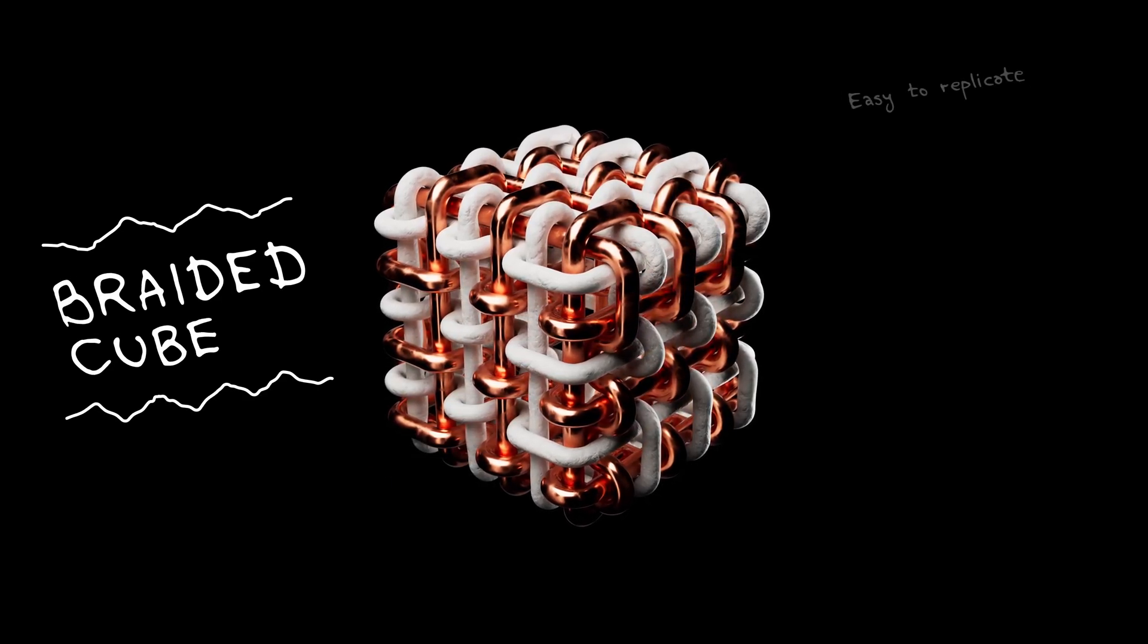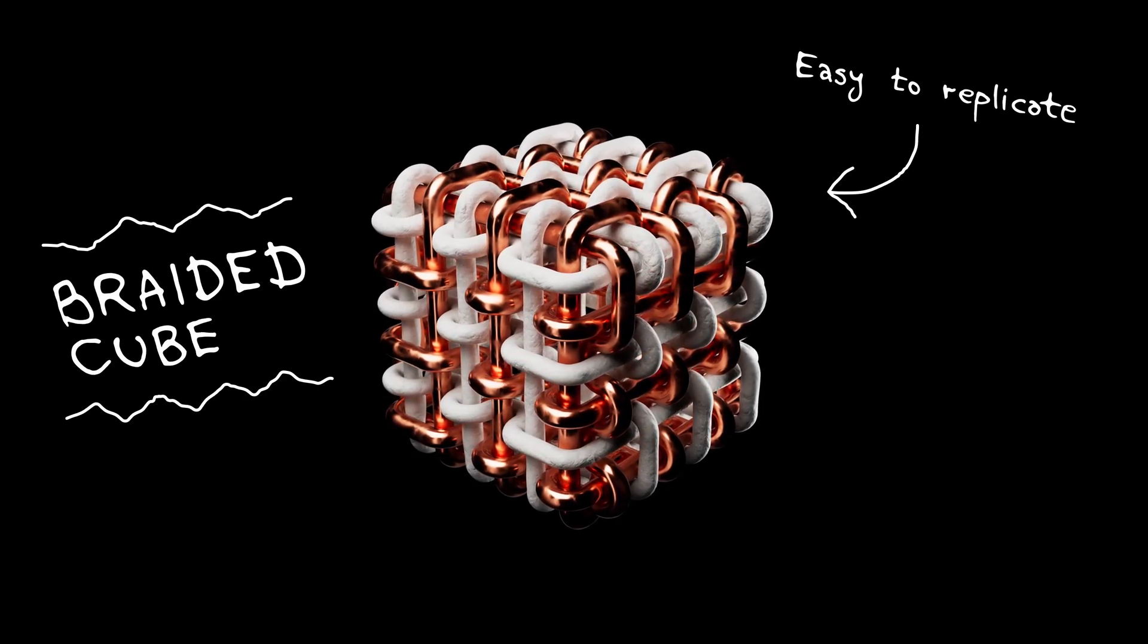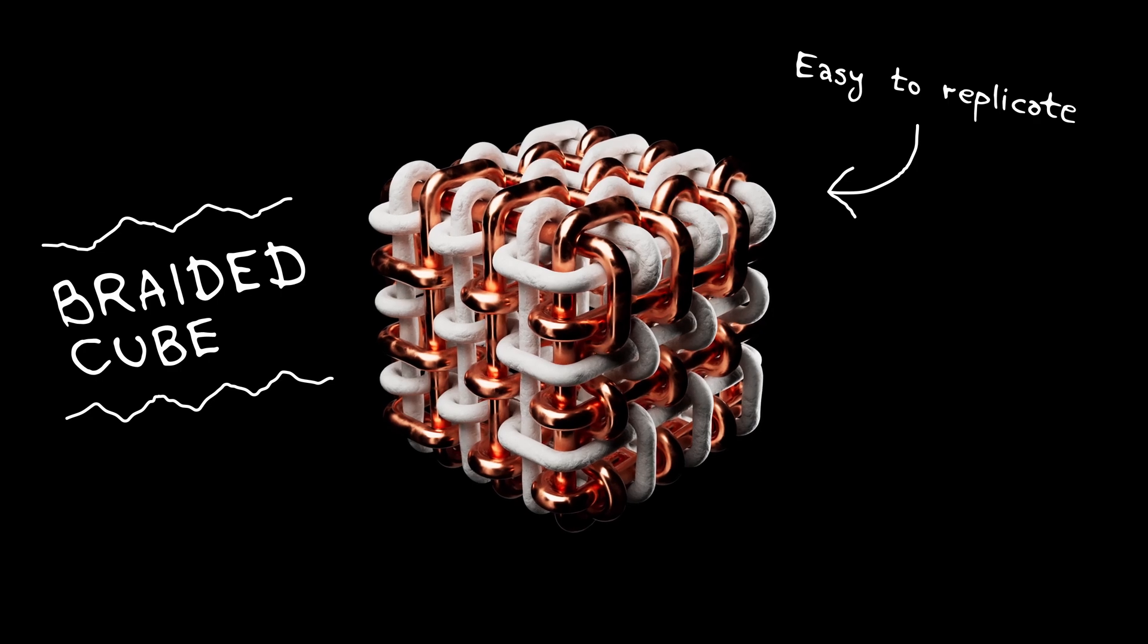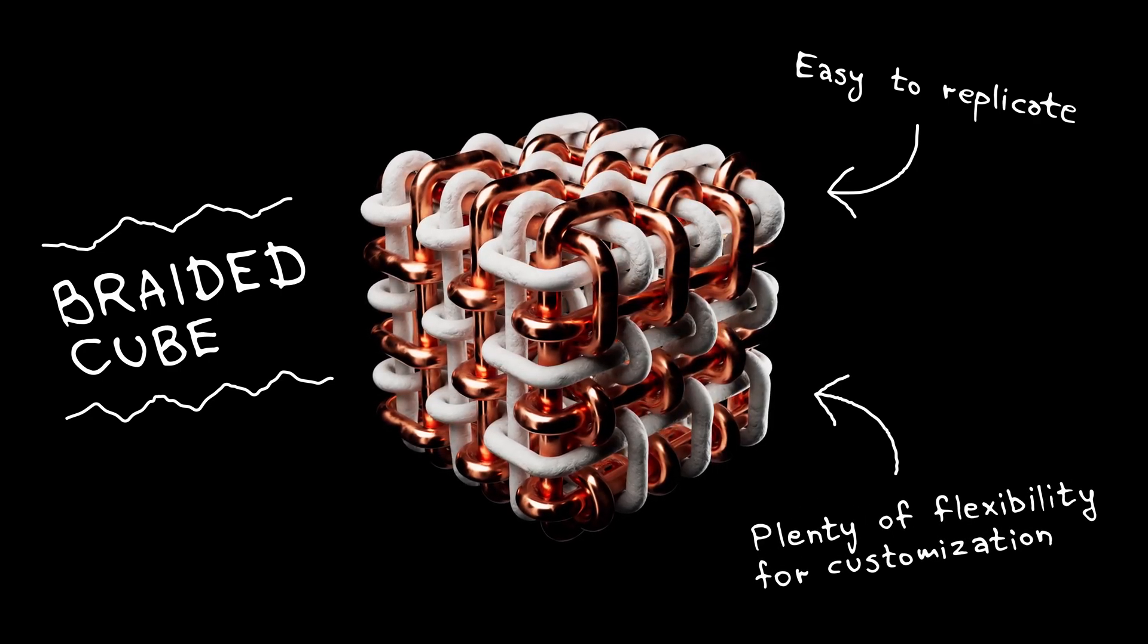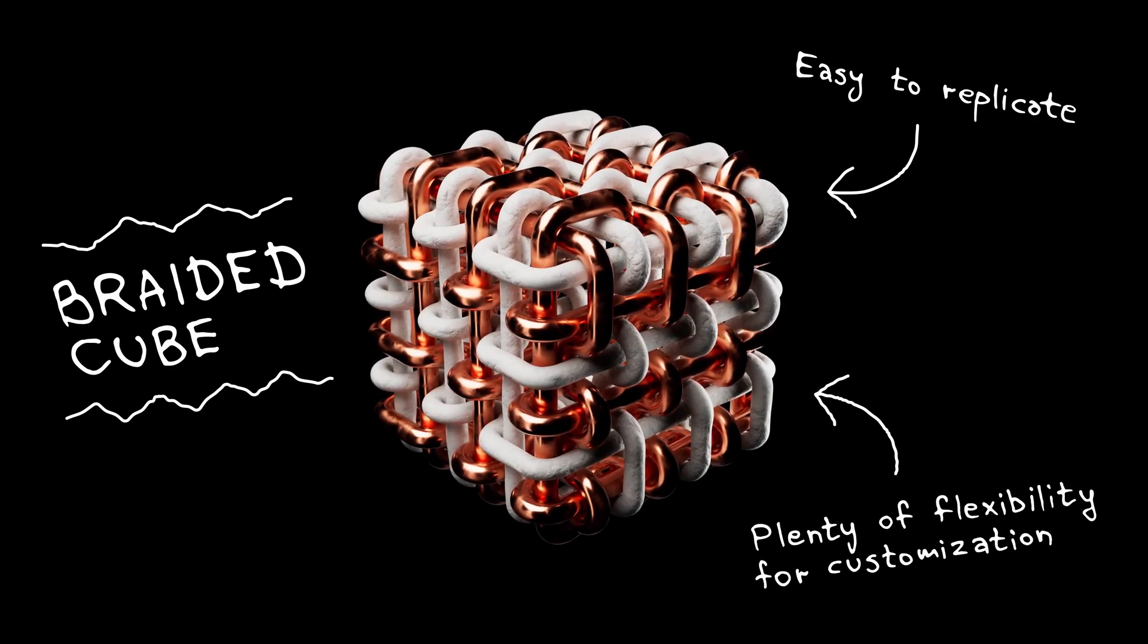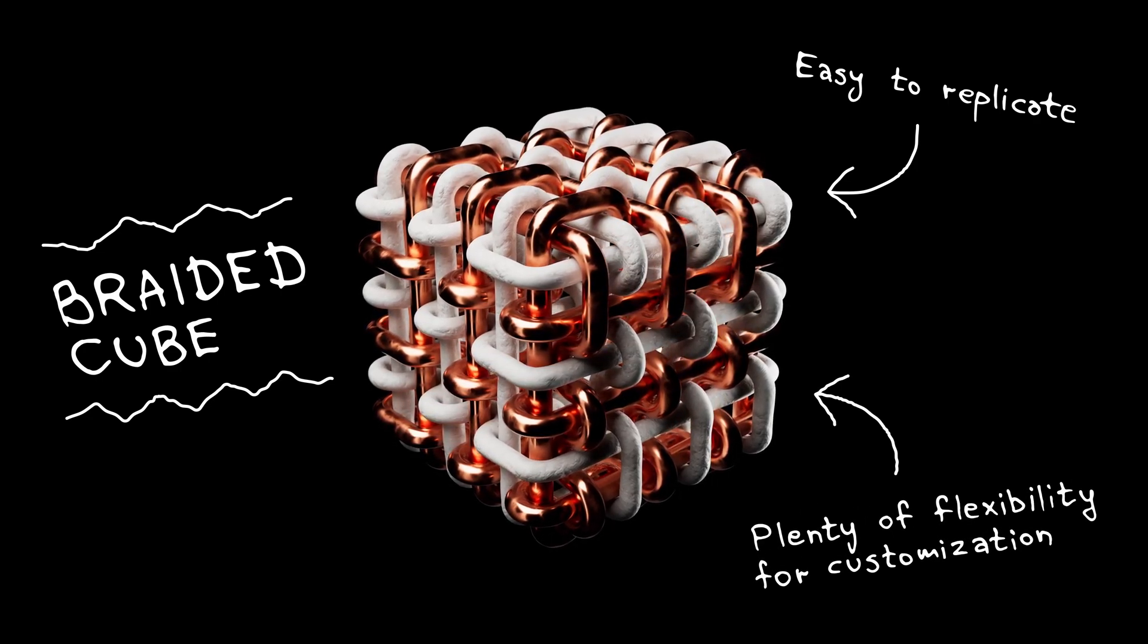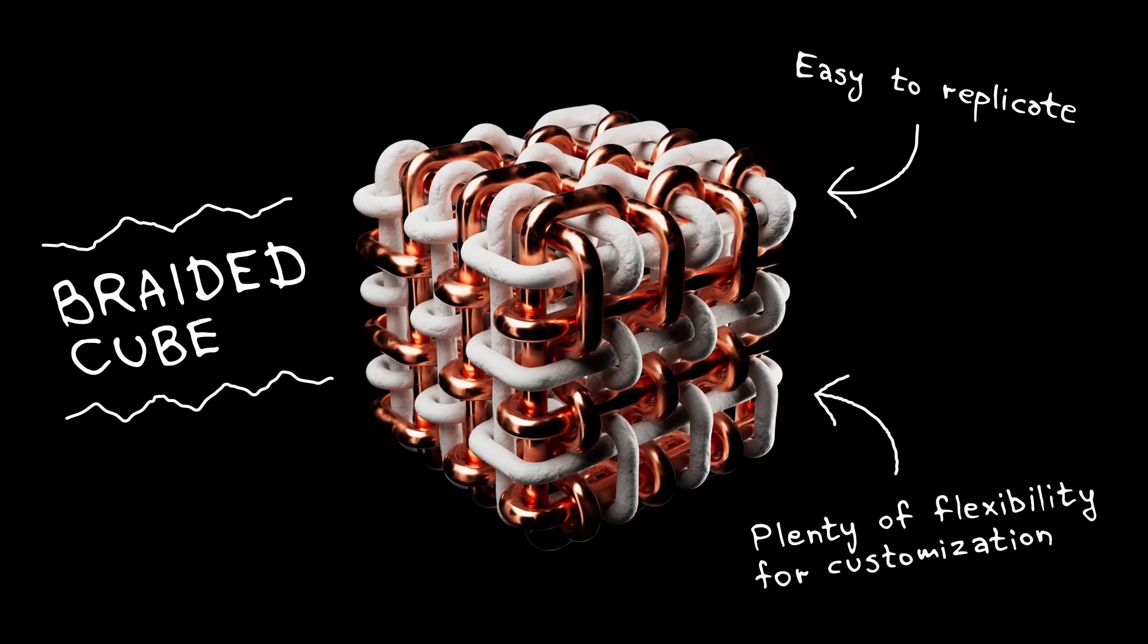The method I will share is easy to replicate, while also providing plenty of flexibility for customization to suit your needs. Let's dive right in!